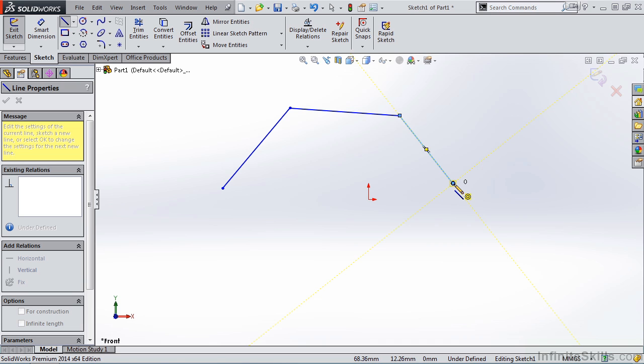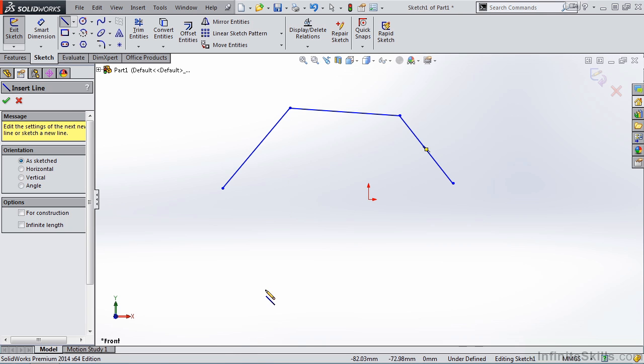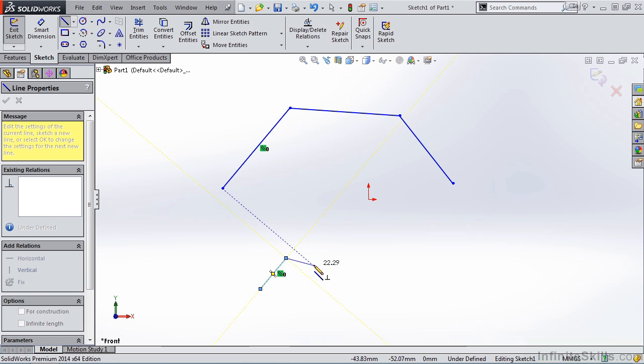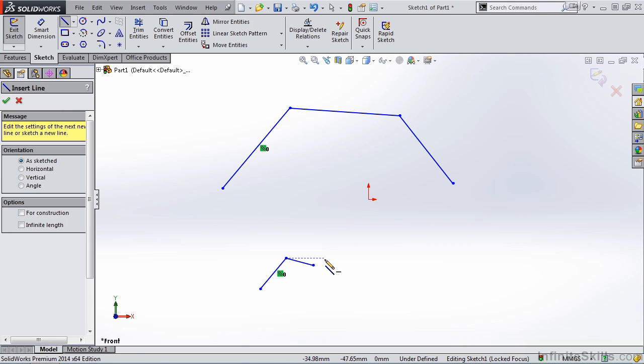One method is to right mouse click and select end chain. Another method is to double click. So I'm going to double click right here. And notice it takes me out of the line command.